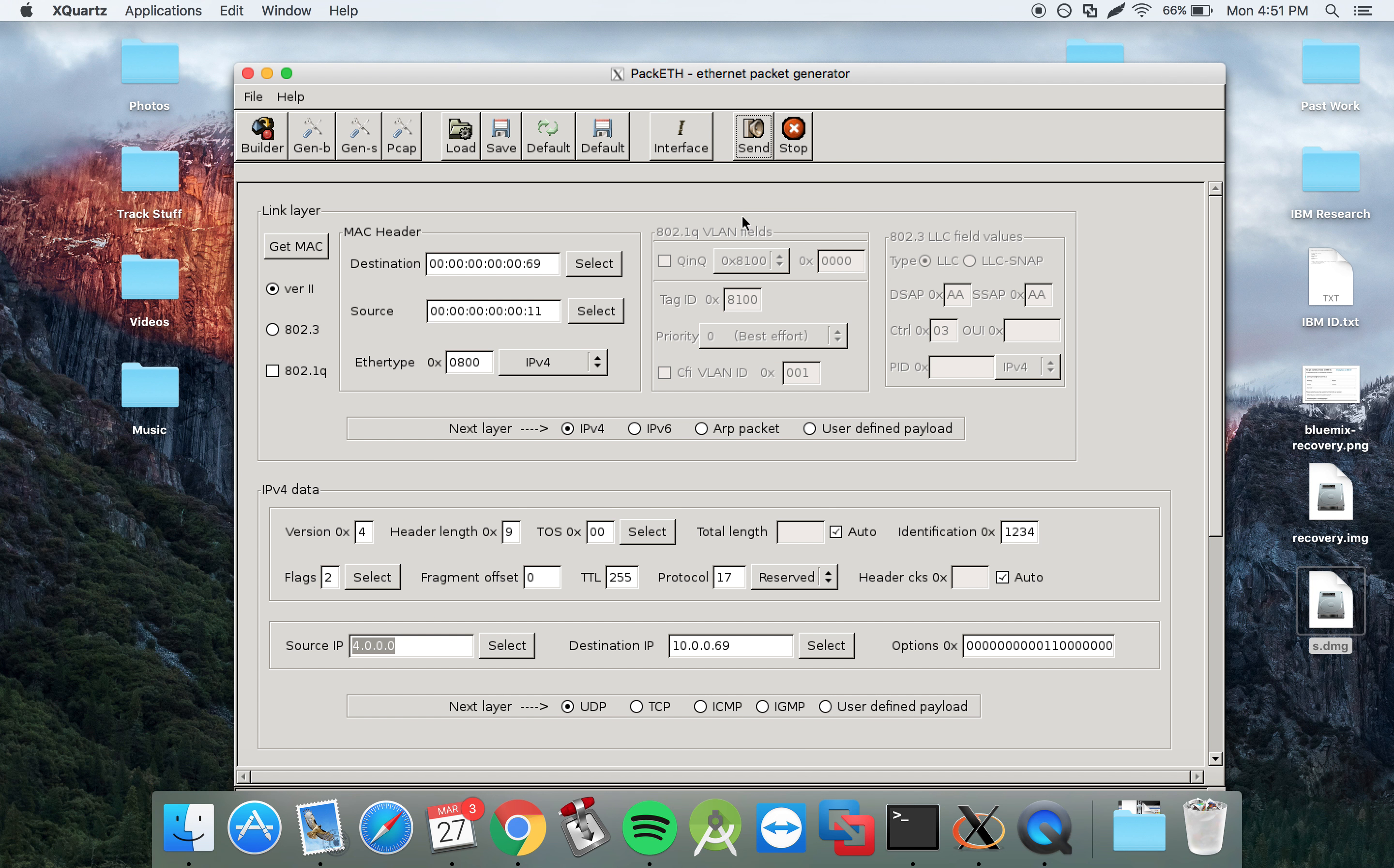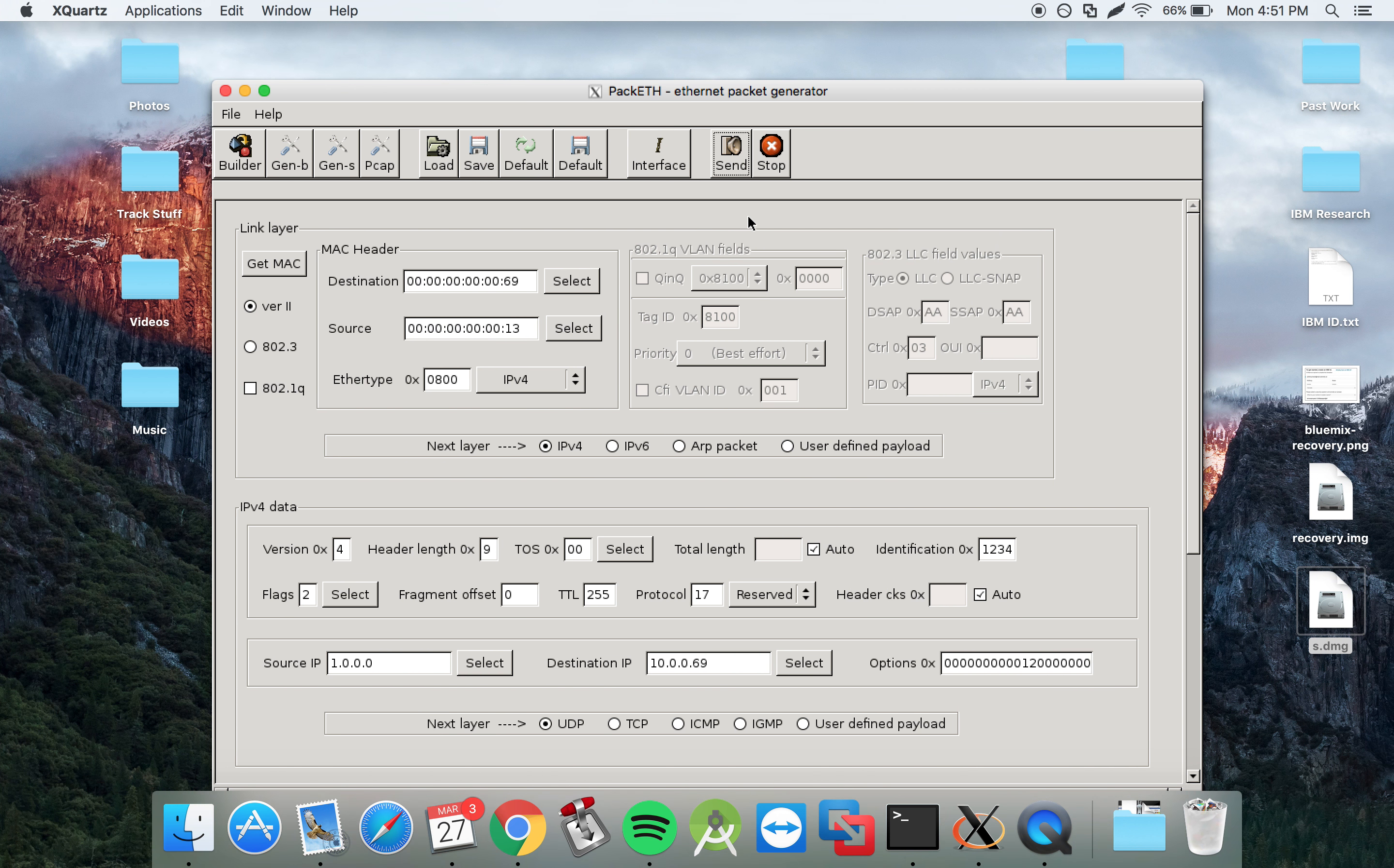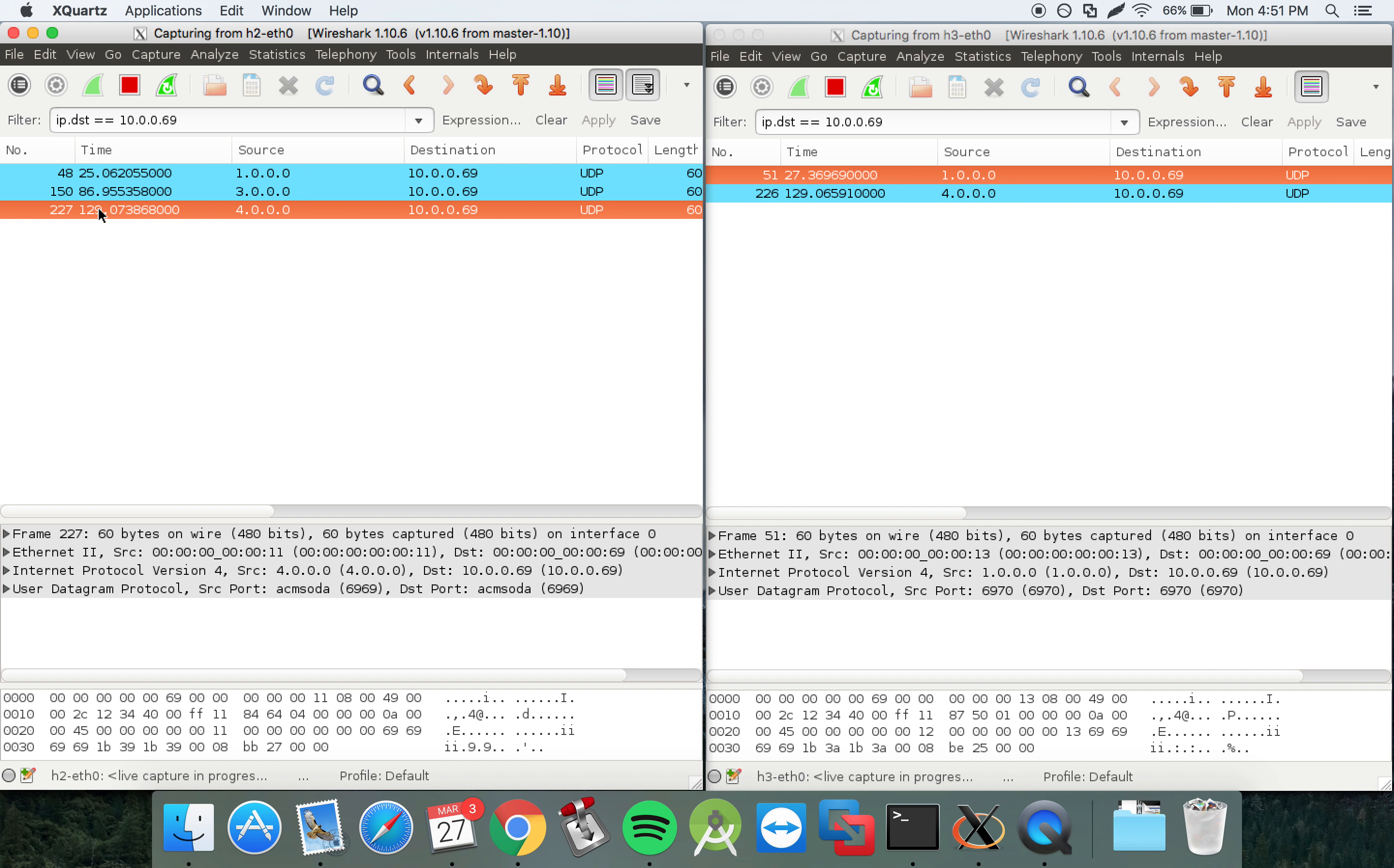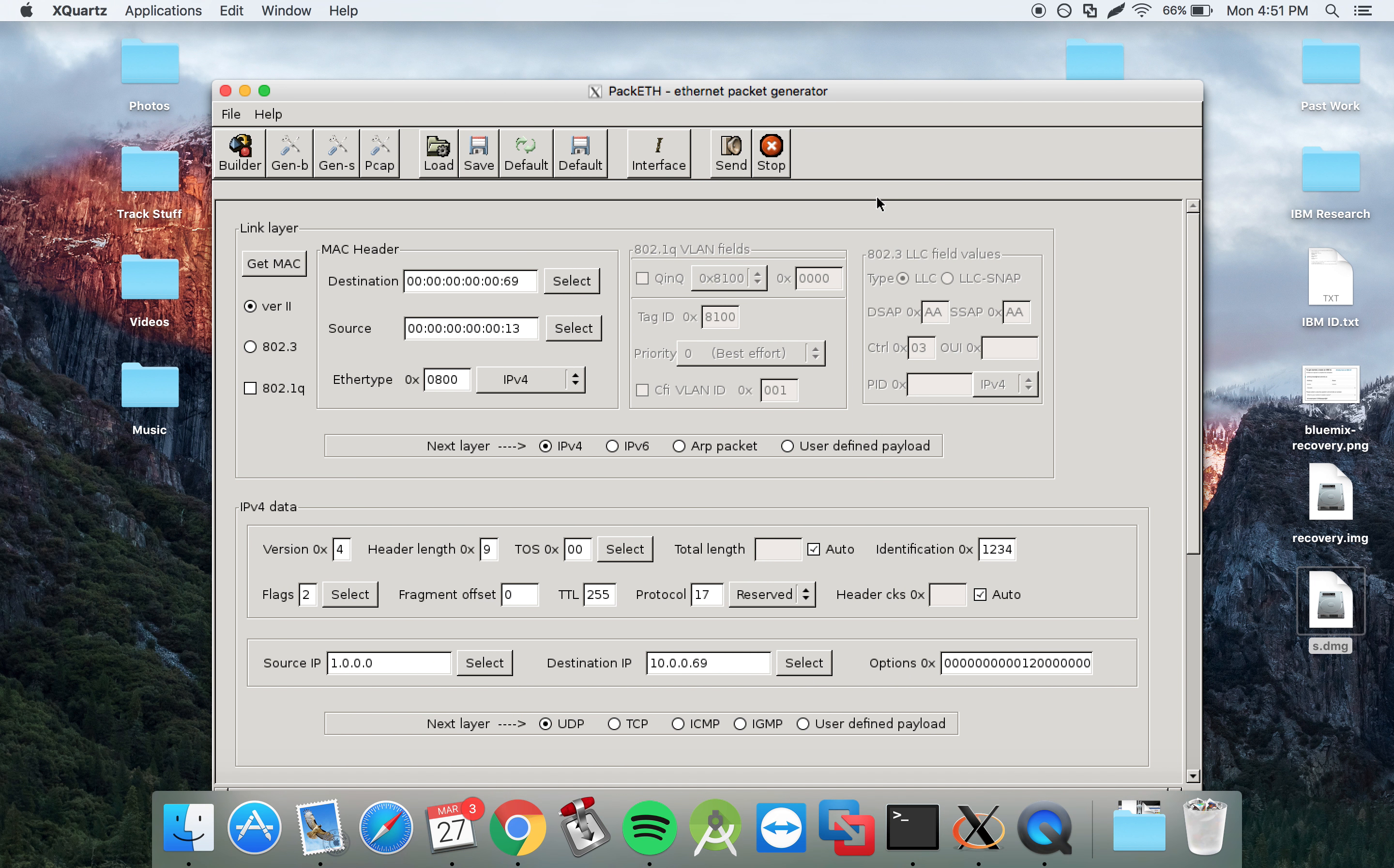We want to see on host 2 and 3 that the packets have been received. So we have Wireshark open here for host 2 and 3. And what we can see here is that host 2 has received a publication. And also host 3 has received a publication. So therefore our multicast has been successful.